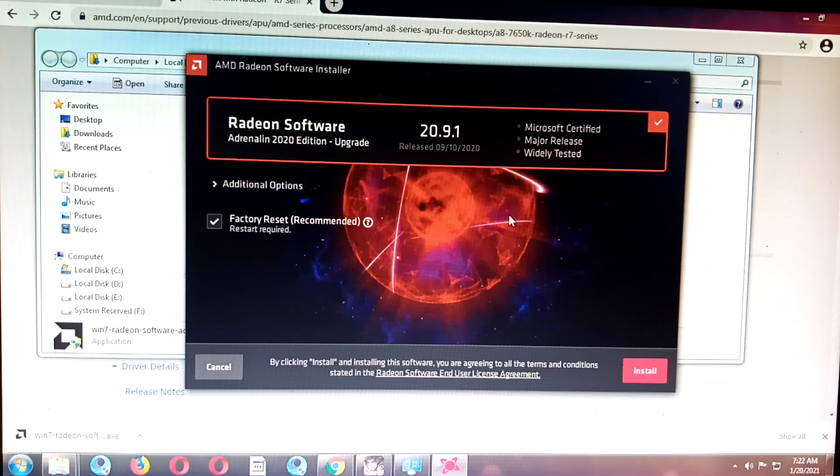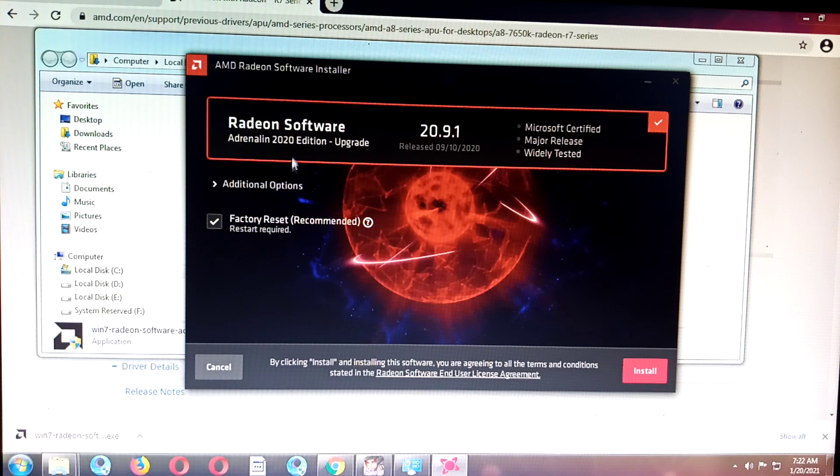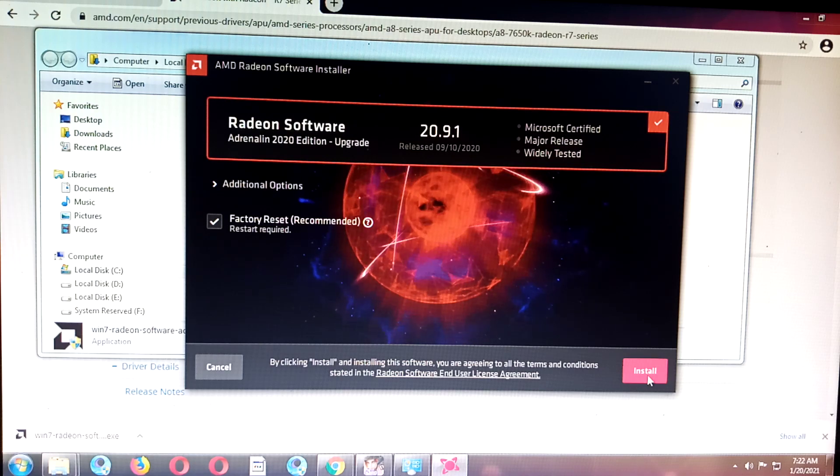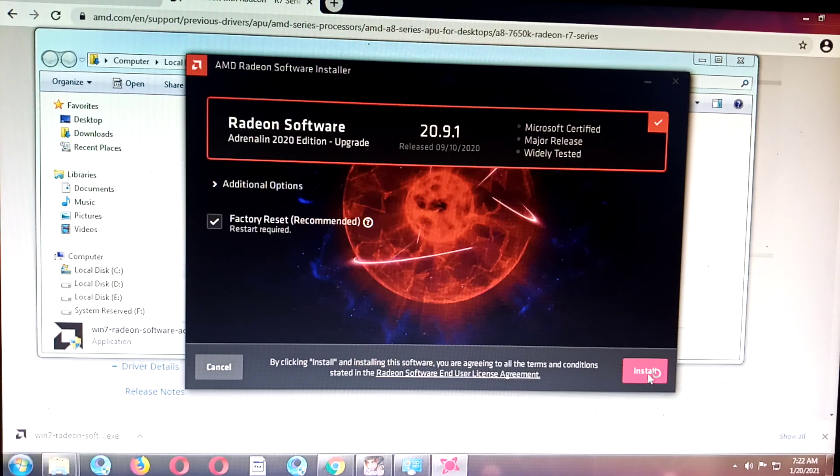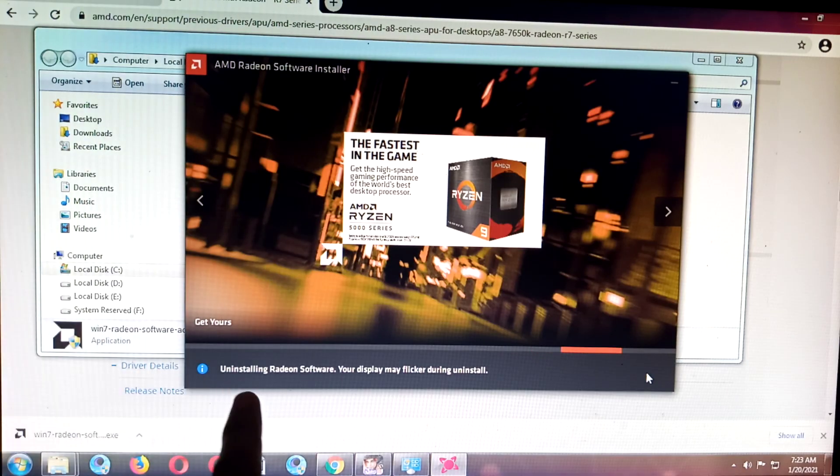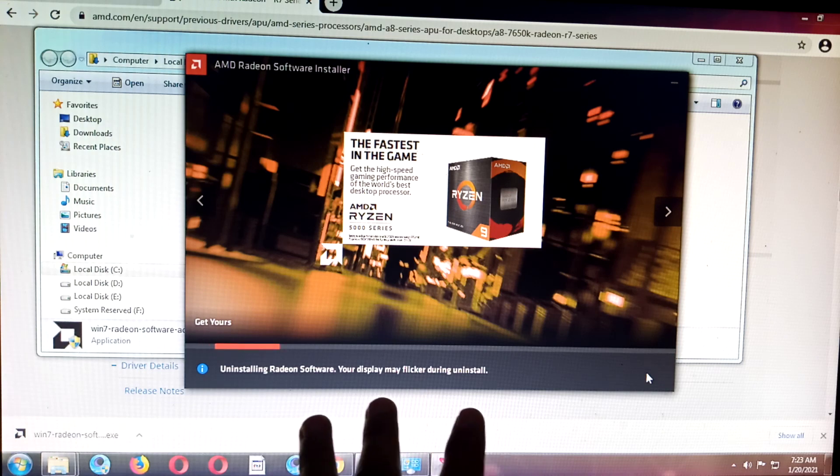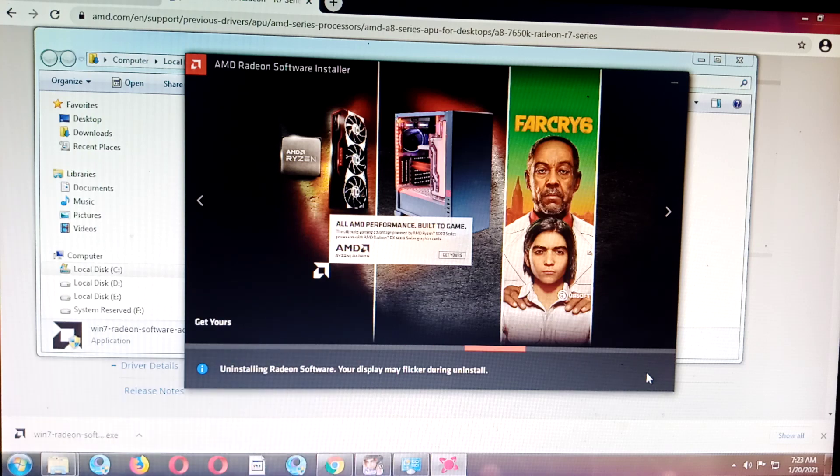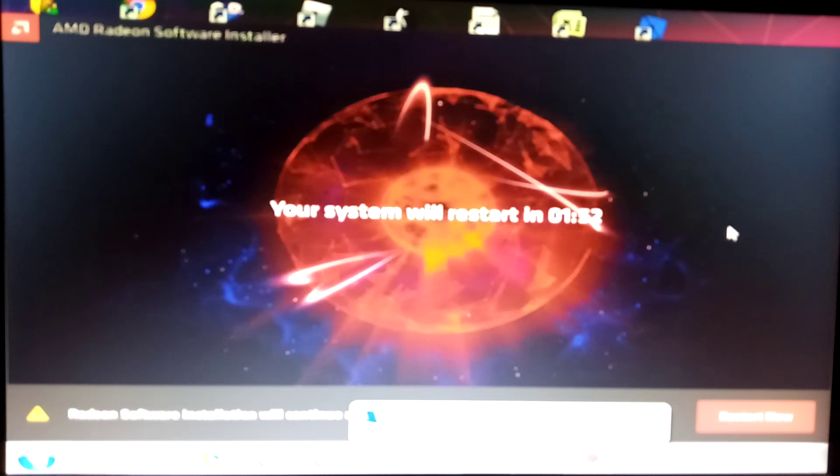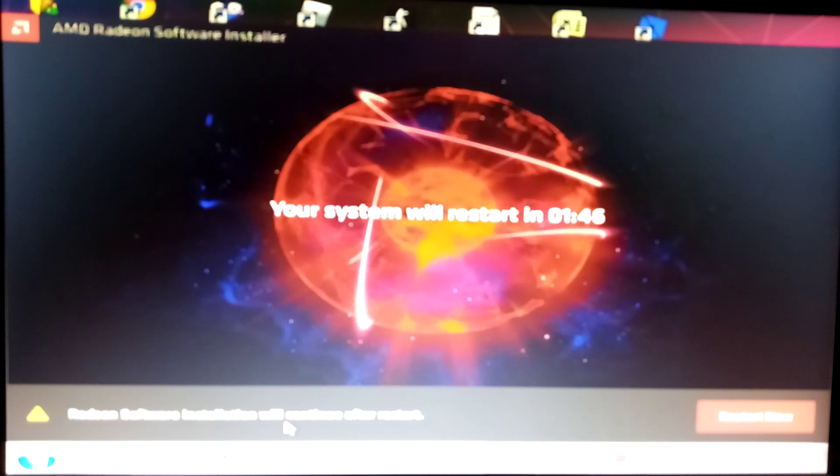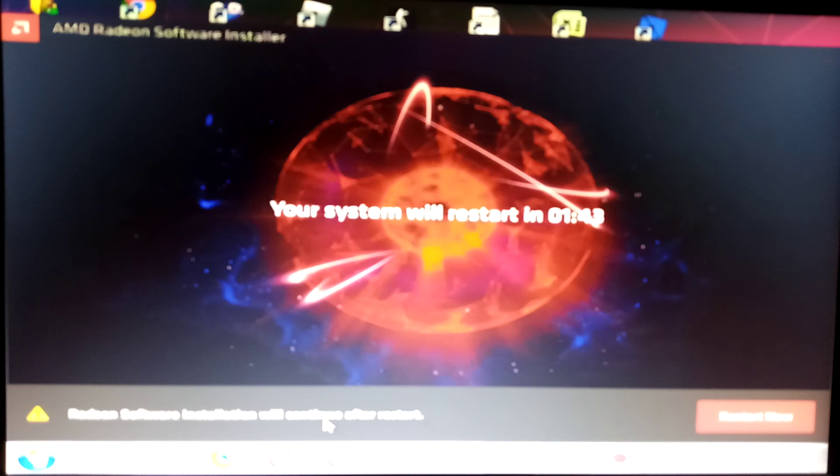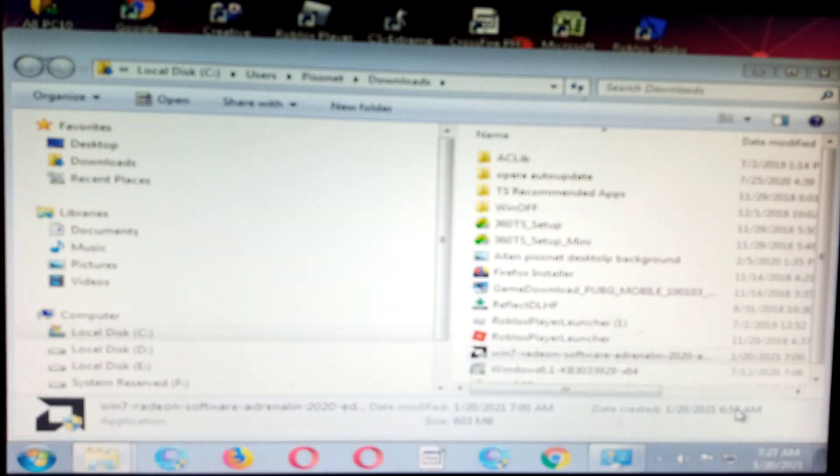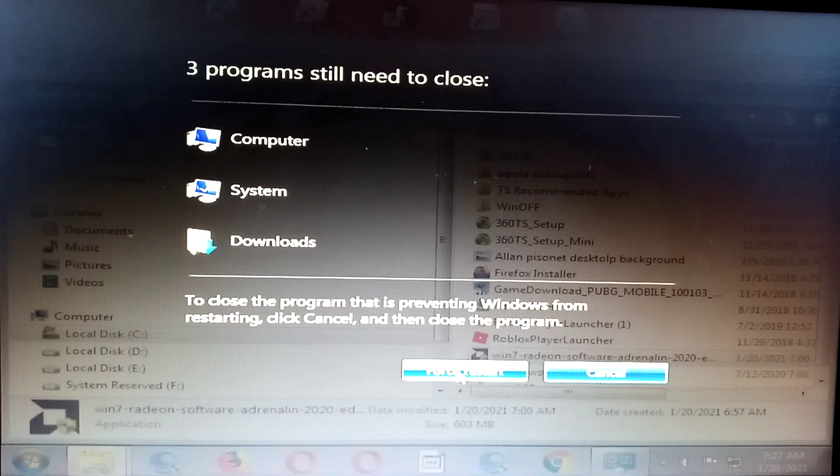Restart required. Let's install. Installing Radeon software. I think it will install the old driver, then it will install this new one. Okay, let's force restart.